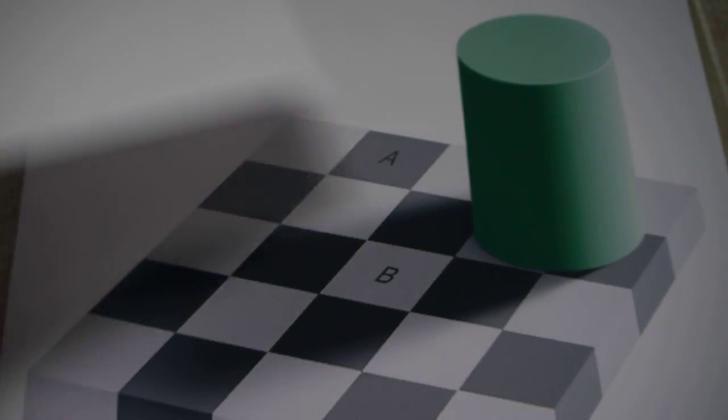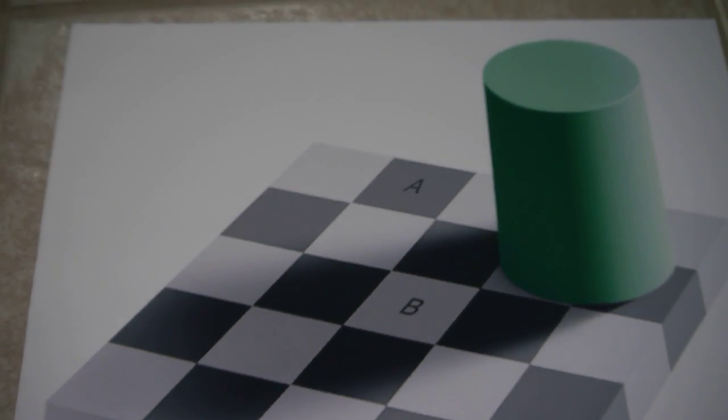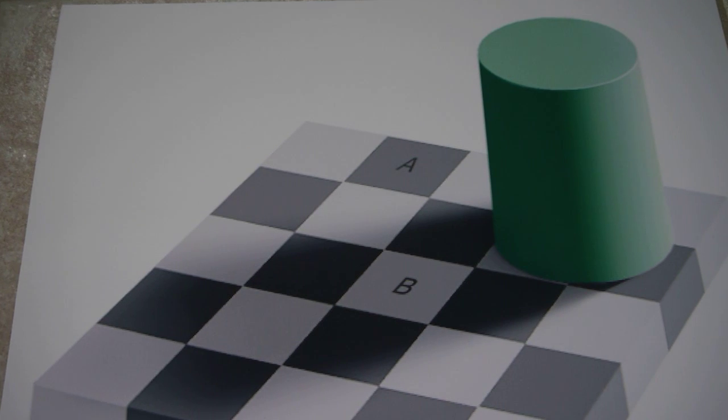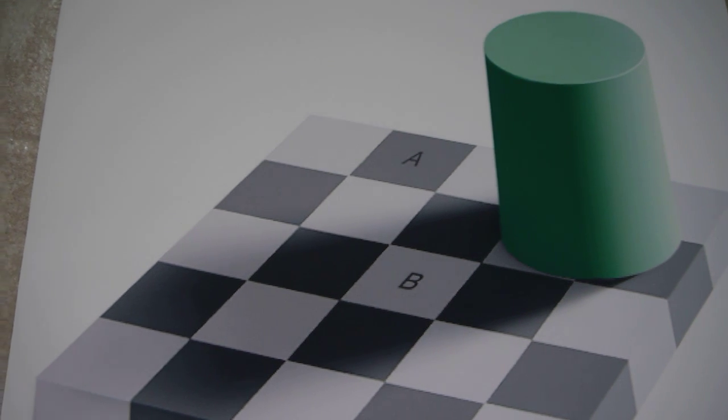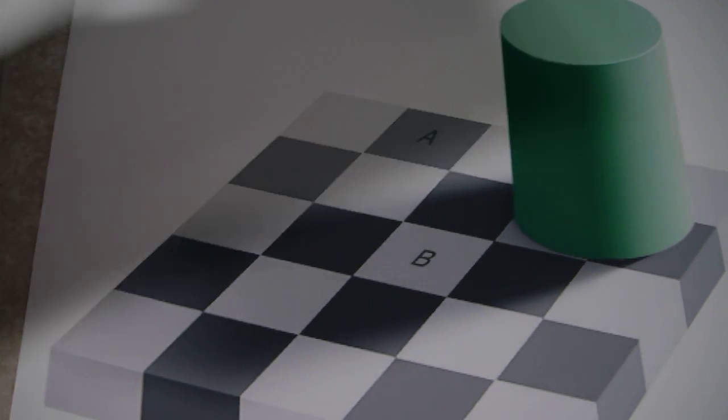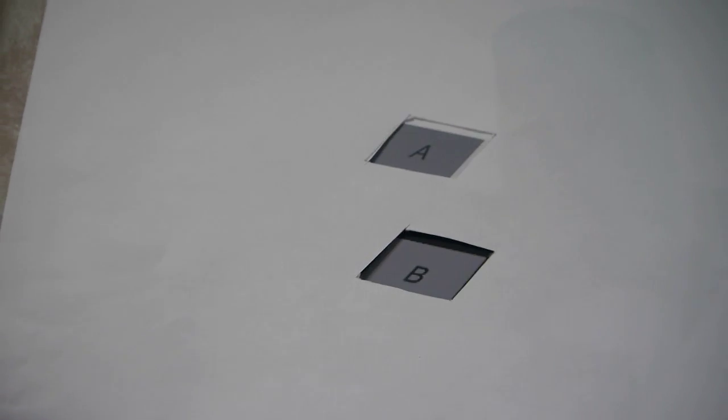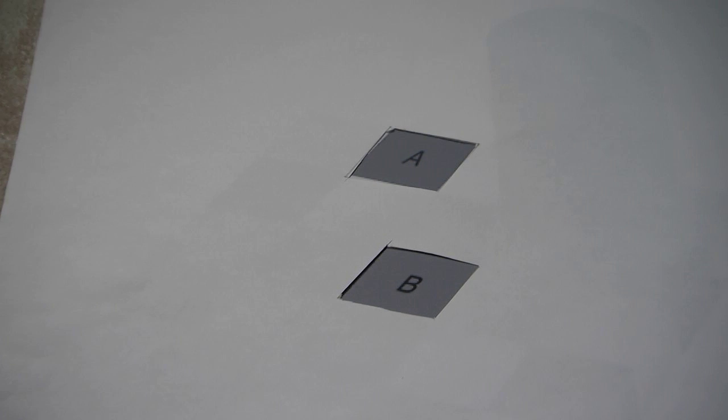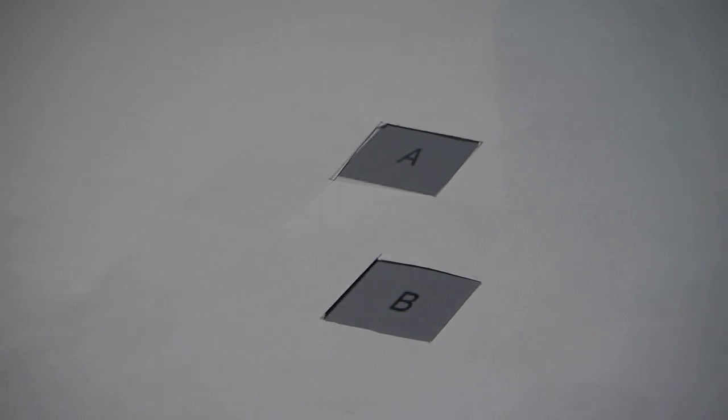And we take it away and A is darker than B. And we put it down and they are in fact the same color.